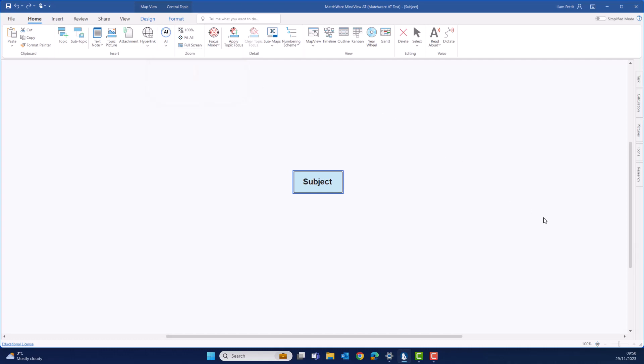Let's imagine that we're planning on opening a brand new coffee shop in London. Let's get started by putting that into the middle of our mind map.